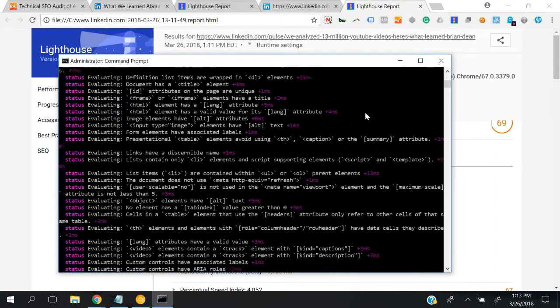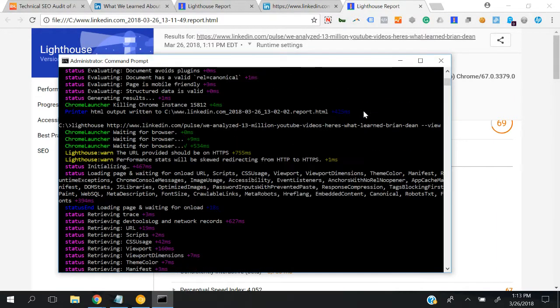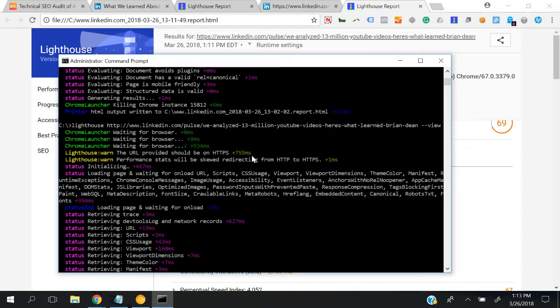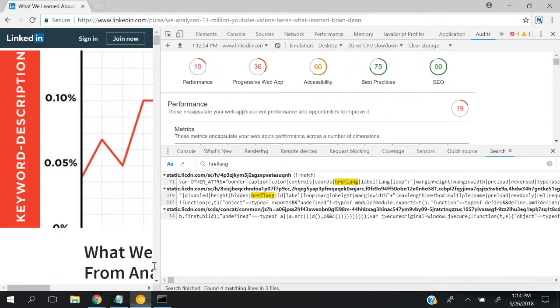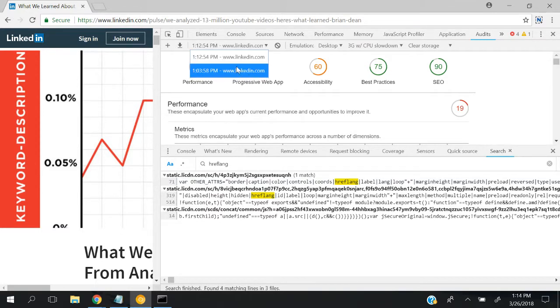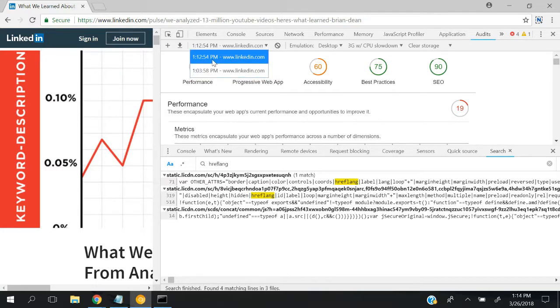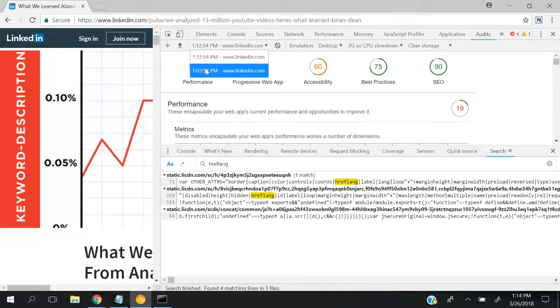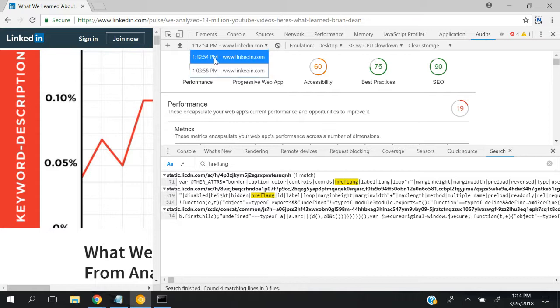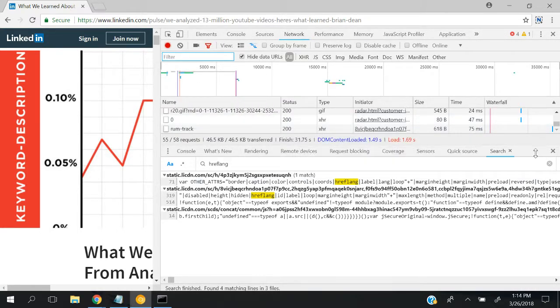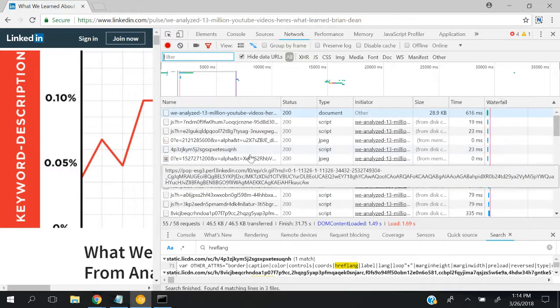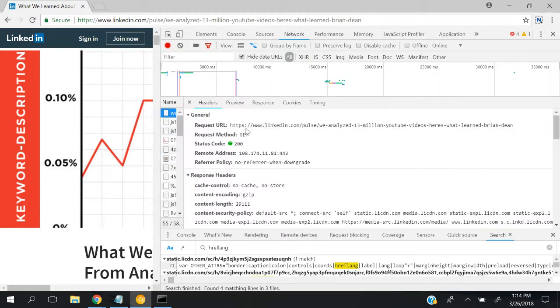Here it shows some warnings. The URL provided should be on HTTPS, and you can see it's taking some time. Performance stats will be skewed redirecting from HTTP to HTTPS. So yeah, there are a lot of things to understand. Let's go to the Chrome DevTools. You can see the log of audit results you performed - it's showing multiple audits. This new one also redirects to HTTPS.